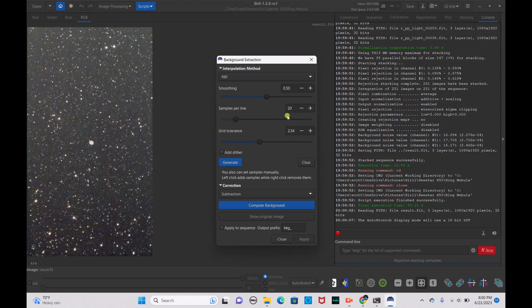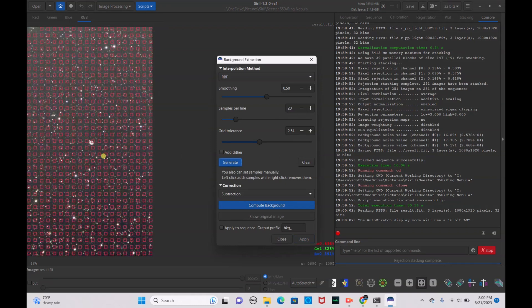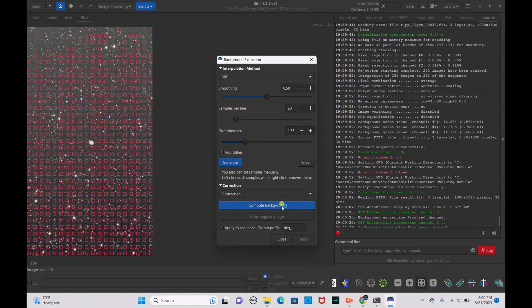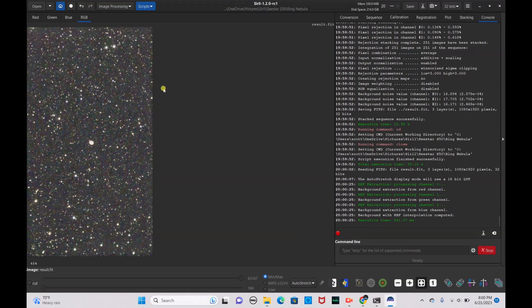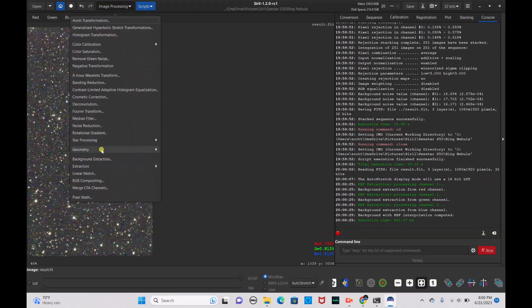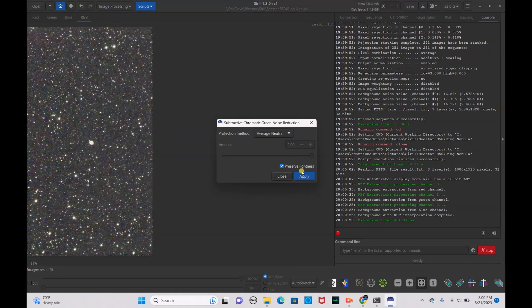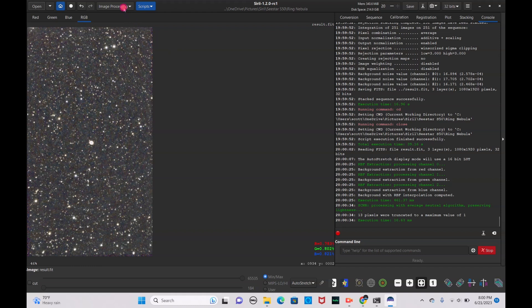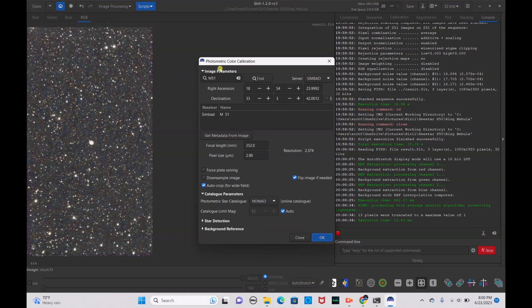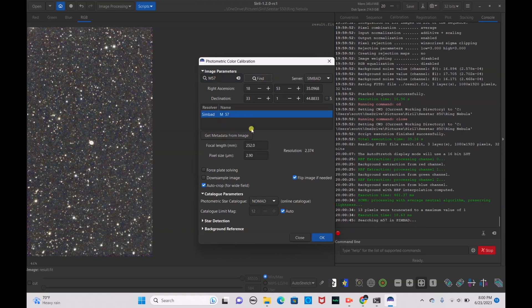We're going to go through the same process as before. Background Extraction — hit Generate, but it landed on the nebula so we move the grid down and generate again to clear it from the nebula. Hit Compute Background to even it all out — it looks much more even now. Then remove the green noise, hit Apply. Go to Image Processing, Color Calibration, Photometric Color Calibration — this is M57 — hit Find, set the coordinates, and hit OK. Photometric color calibration is complete.